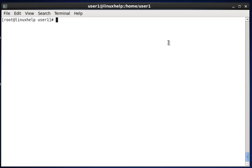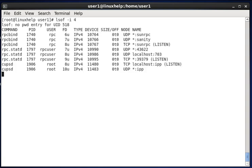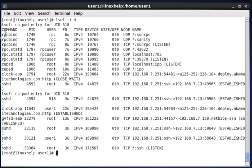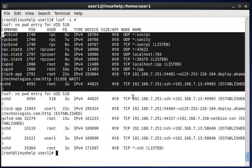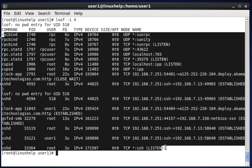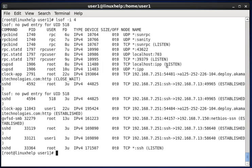Next, to list only IPv4 open files, type lsof -i4. The -i flag is for internet protocols, and 4 specifies IPv4. Hit enter and you can see the list of IPv4 open files in your system.